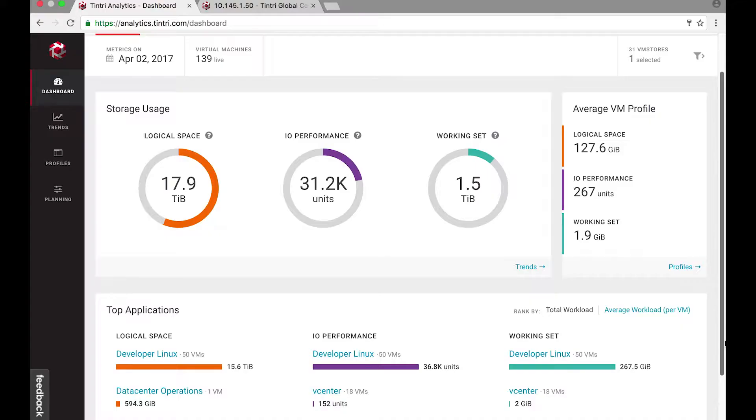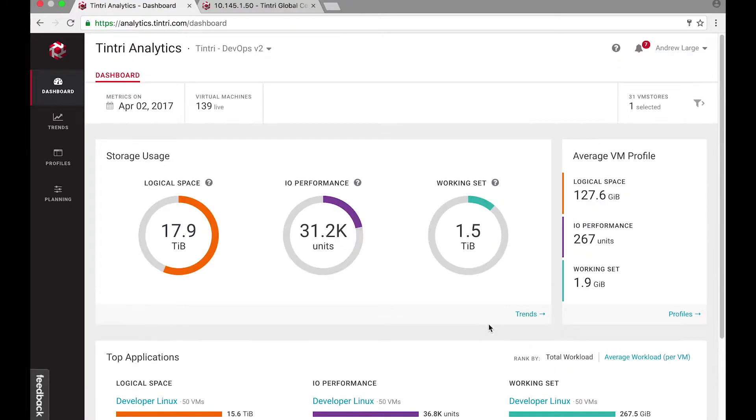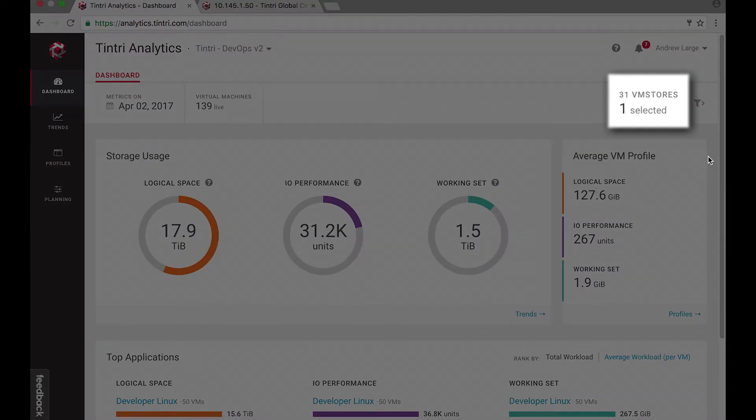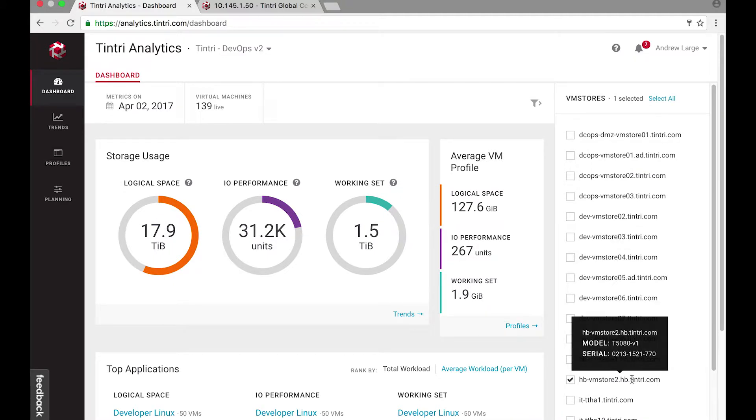Now let's get to the demo. I just logged on to Tintree Analytics, which is a SaaS platform that provides predictive analytics for 31 of my storage arrays, and I'm interested to put the new workloads on the all-flash array for higher performance.